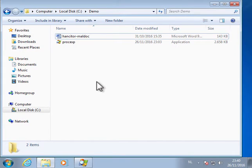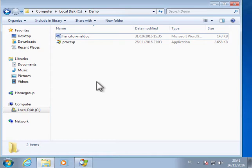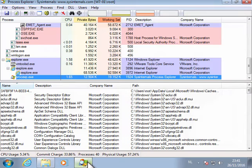Hello, in this document I want to show you the malicious document with Hansitor that does process replacement via shellcode. So I have the document here and I have Process Explorer running.